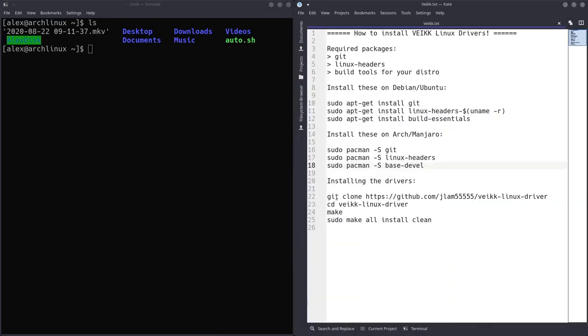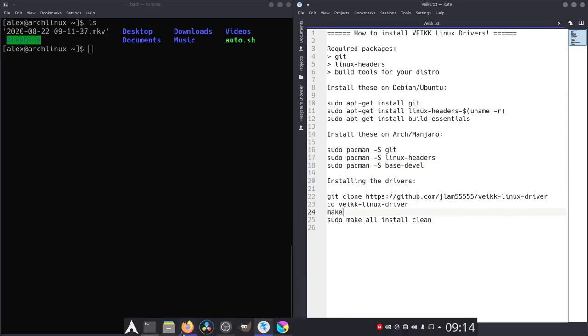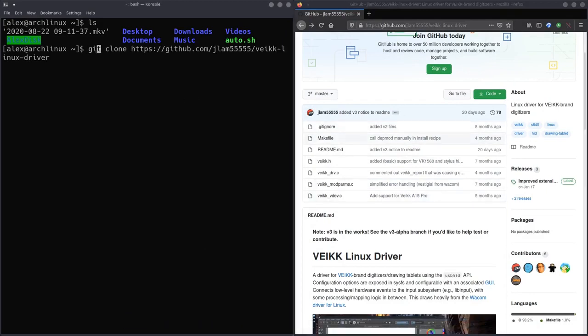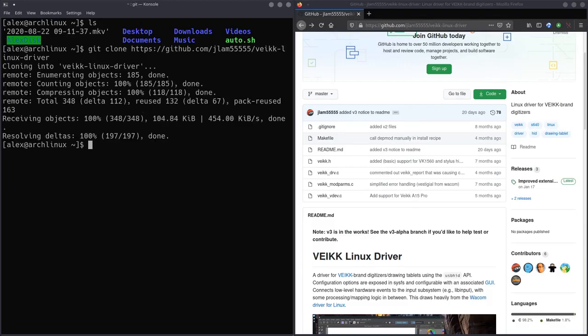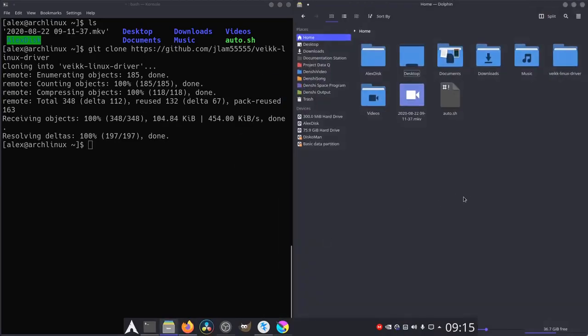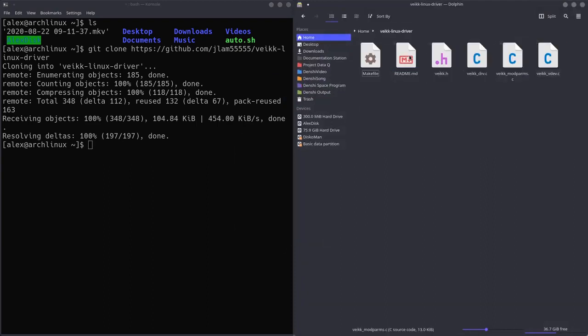So we're going to git clone, and then this is the link to the actual drivers, the GitHub repository over here. So we're going to git clone that. We're going to press enter. And it's going to essentially download them. So if we go back to where we were, as you can see, there's a new folder called Veikk Linux driver. So this is Veikk Linux driver.